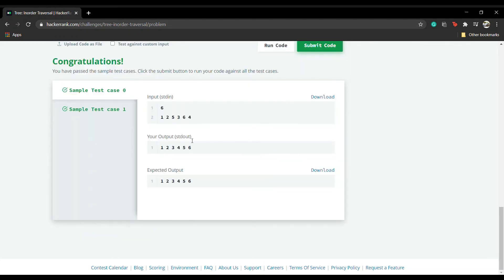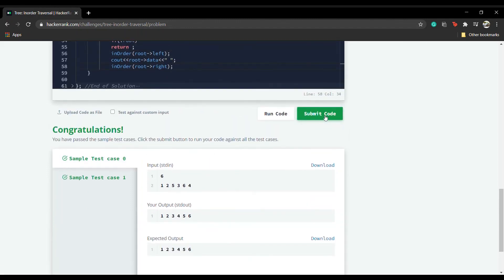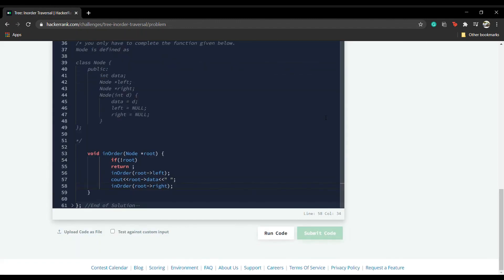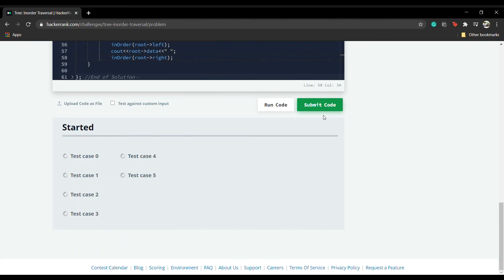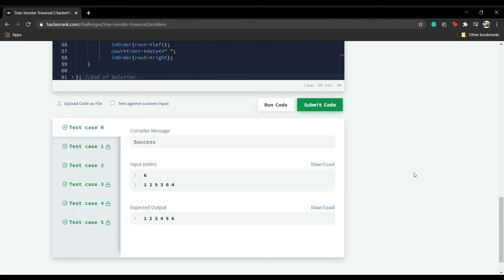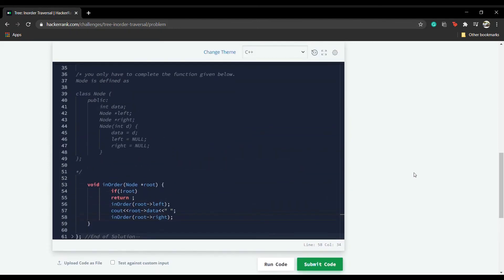The test case we discussed has passed — both outputs are the same. Let's now submit this code. The submission was accepted. I hope this question was clear and that the dry run and the concept worked for you. Thank you so much for watching the video.